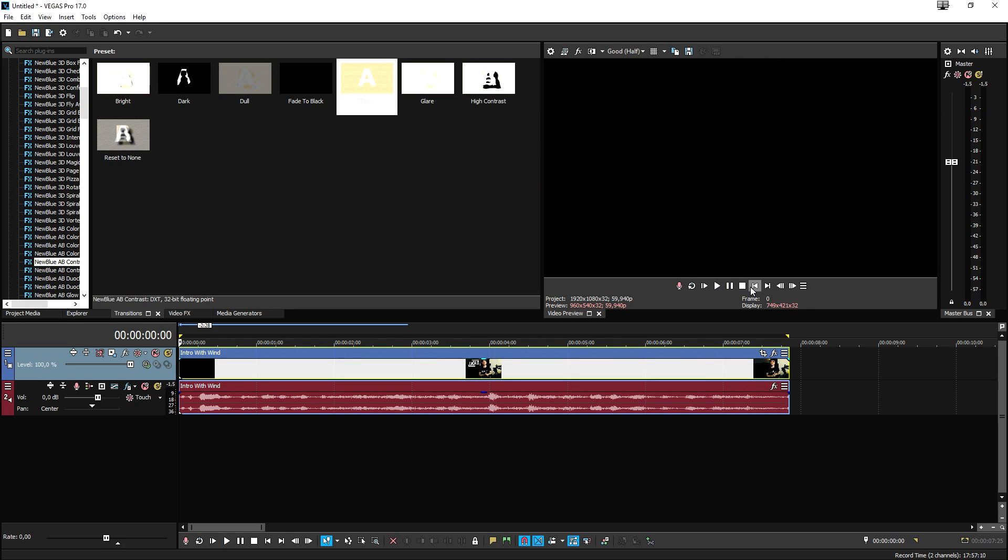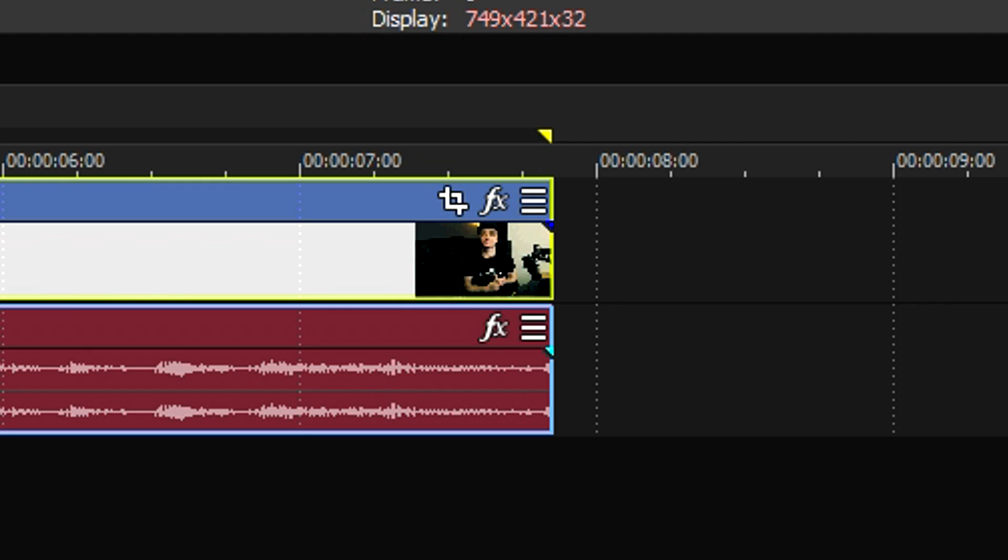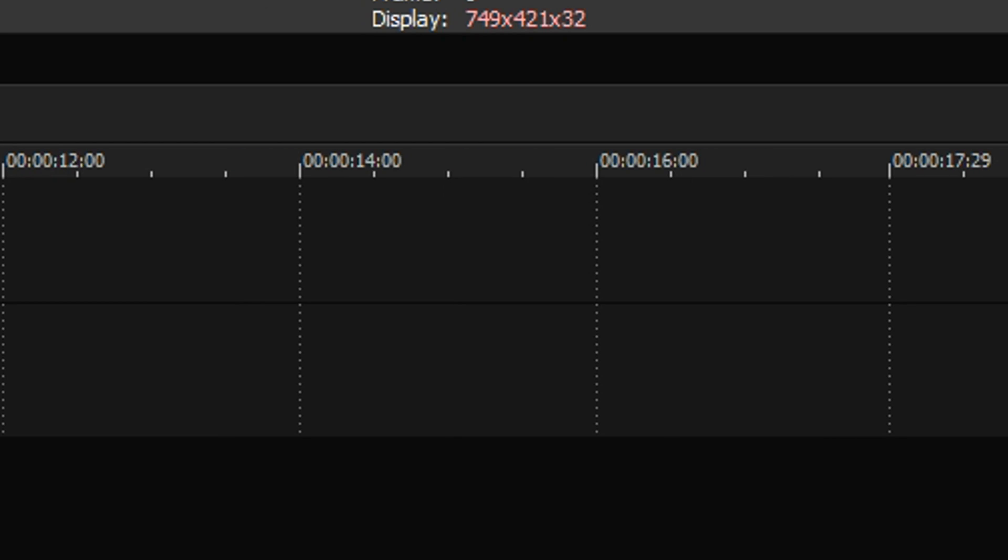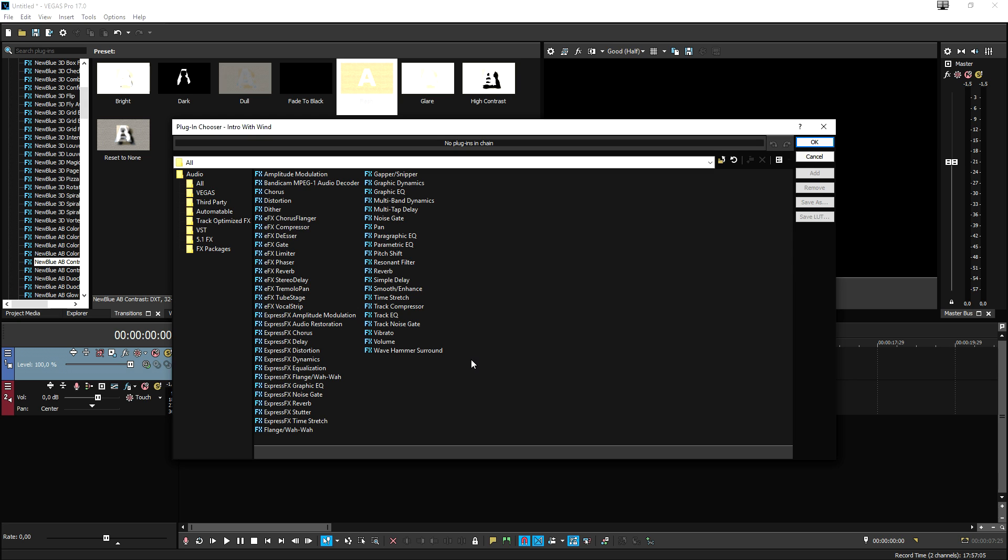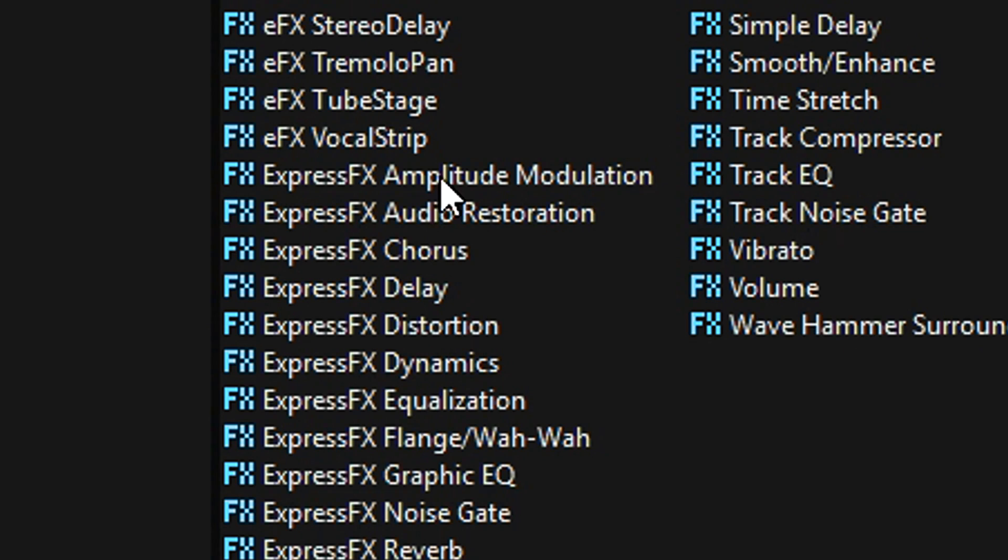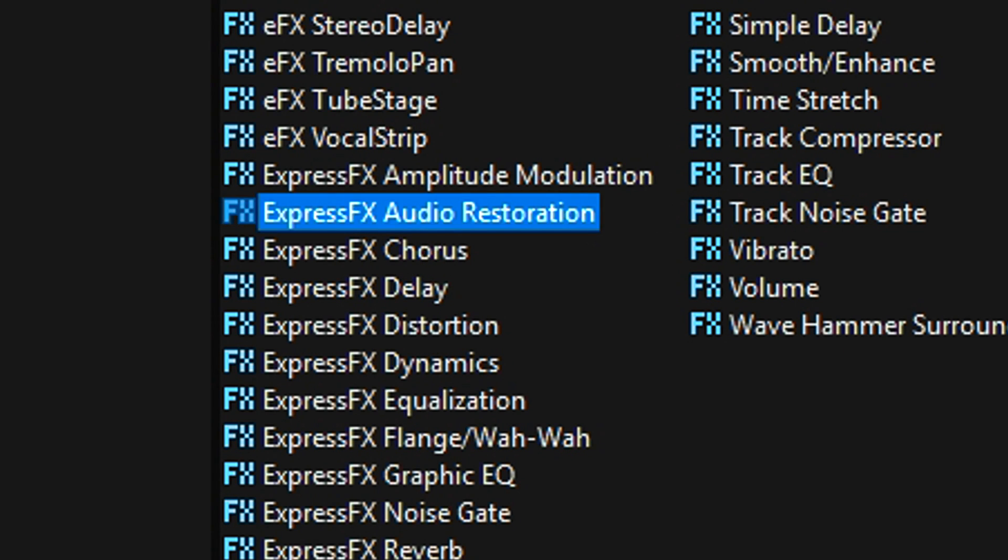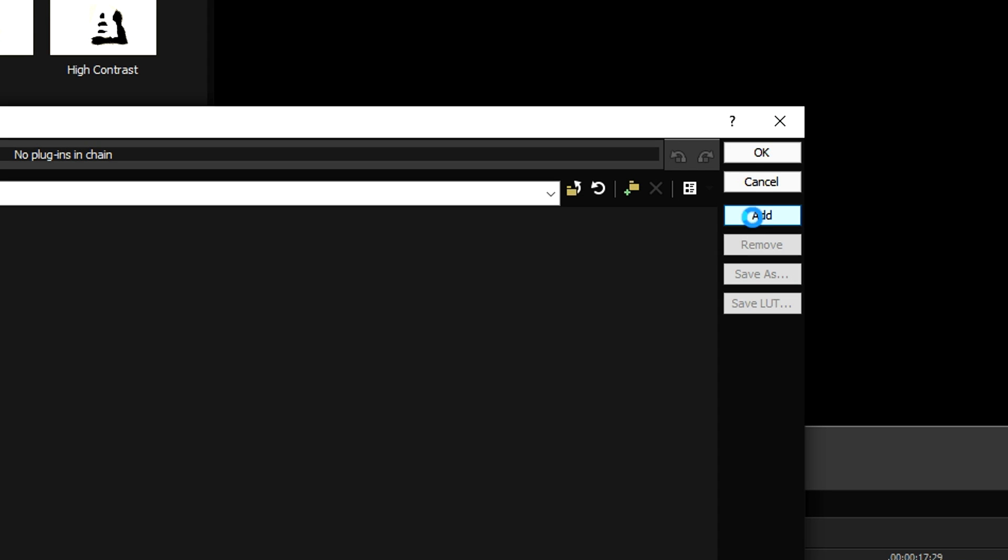So that's basically the wind that we're going to reduce that we hear in the background. The first thing that we need to do is click on this effects chain button, which is going to prompt us this box where we want to pick express effects audio restoration. We're going to hit add and click okay.